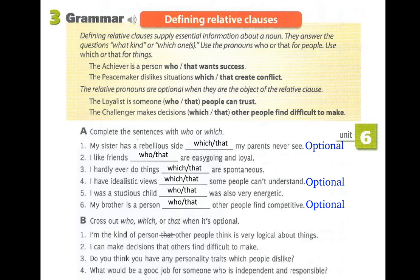Number two: 'I can make decisions that others find difficult to make.' Separating: 'I can make decisions' and 'Others find it difficult to make decisions.' 'That' is replacing 'decisions,' and 'decisions' is the object of the verb 'make' — so the relative pronoun is optional.